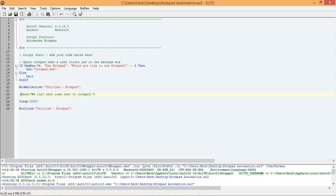Now that we have a better understanding about what's going on with Notepad, go back to our script and remove the commenting from the send function. Then, run our script again.